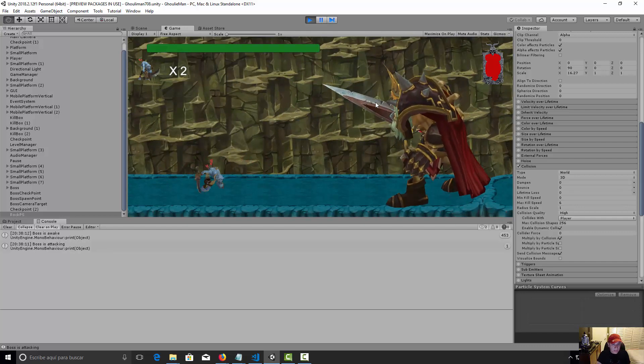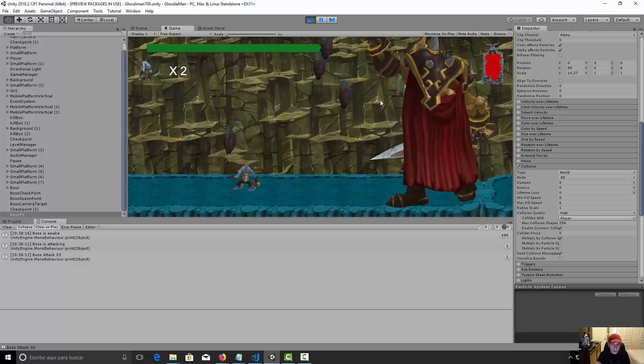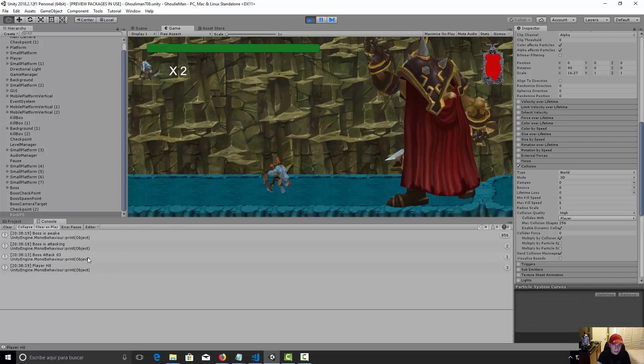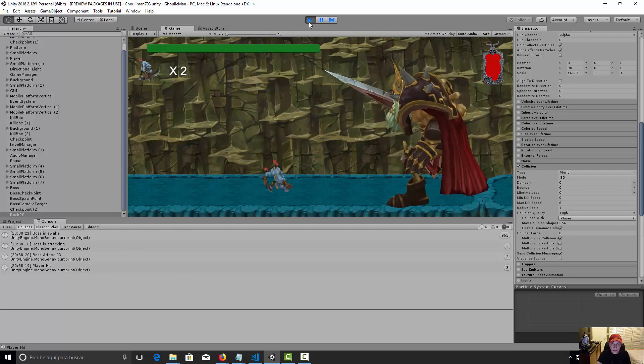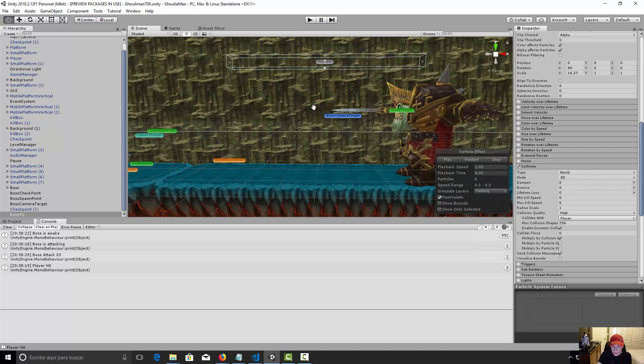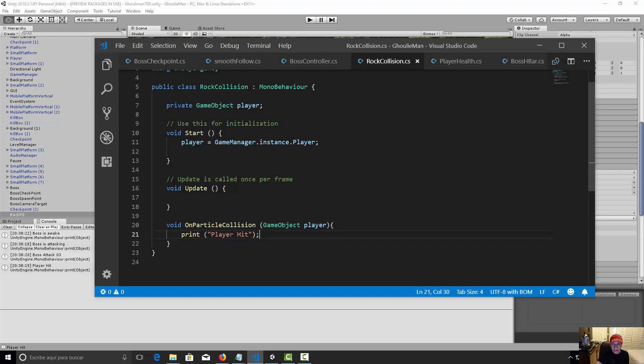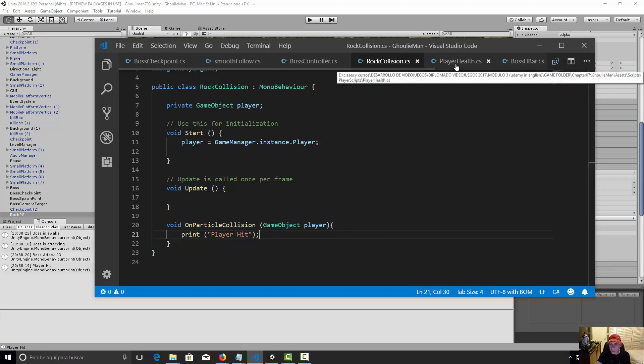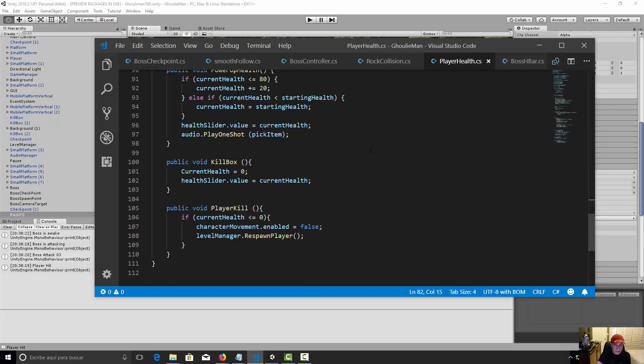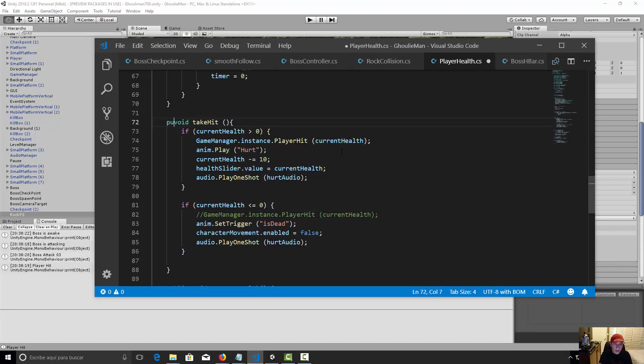Okay, well it's working. Now we need to bring into our particle collision function, we need to bring the take hit method. But if we see in the player health, let's go to the take hit. Right now it's a private function, so we need to say okay, it's going to be a public void.